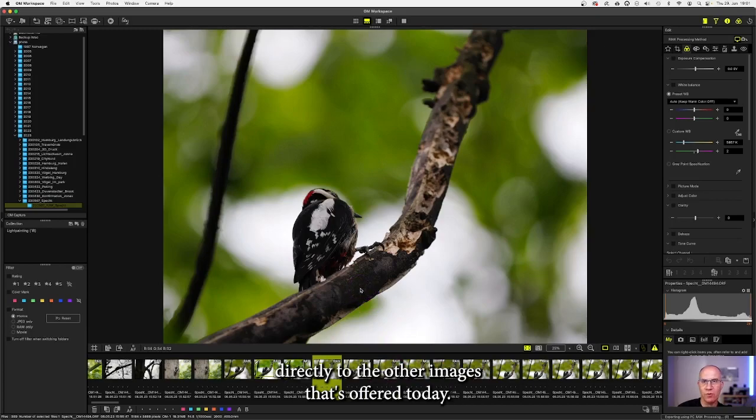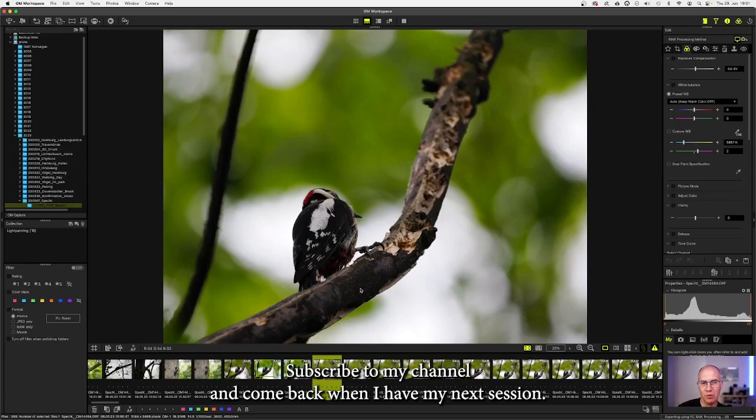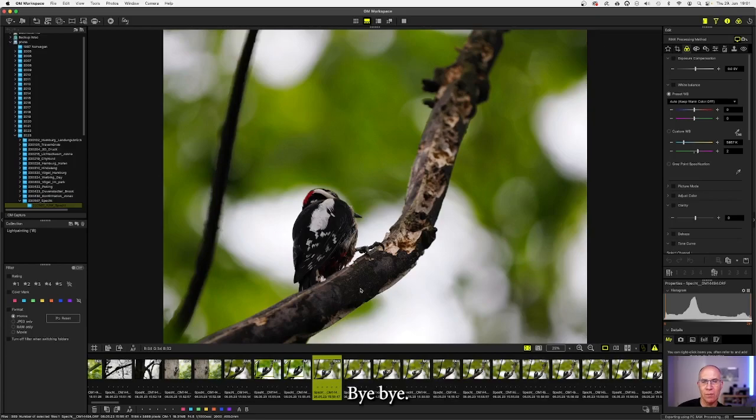That's all for today. I hope you liked it. If so, please give me a thumbs up, subscribe to my channel and come back when I have my next session. Bye bye.